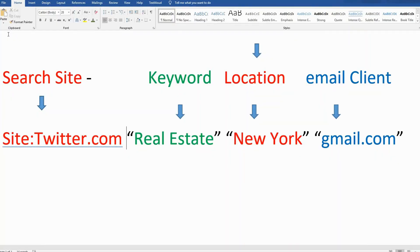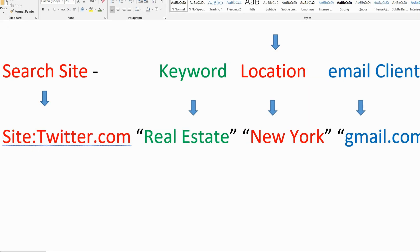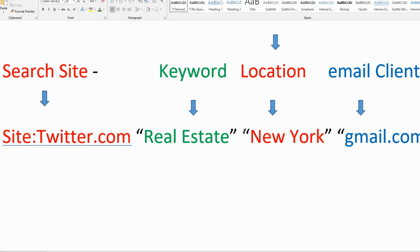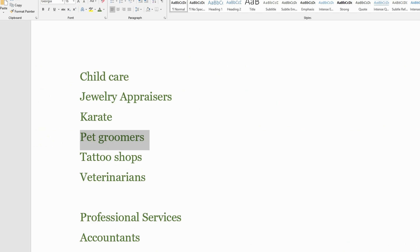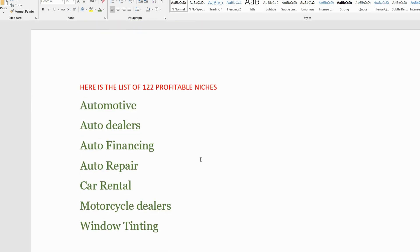Today I am going to extract emails from Twitter. I can use the site colon twitter.com space double quote keyword I am using for real estate double quote space location I am using New York. So double quote New York double quote space email client I am using for gmail.com. This is the search site I am using twitter.com. The keyword you can use any that you are in business and you are looking for emails for. You can start up when you select the keyword.